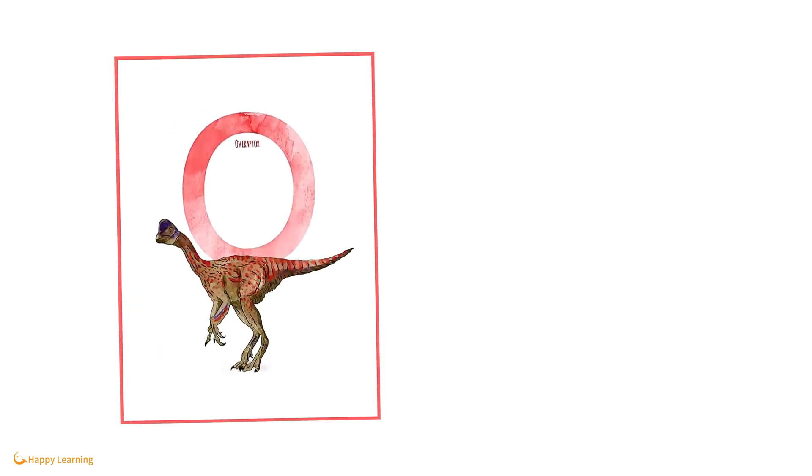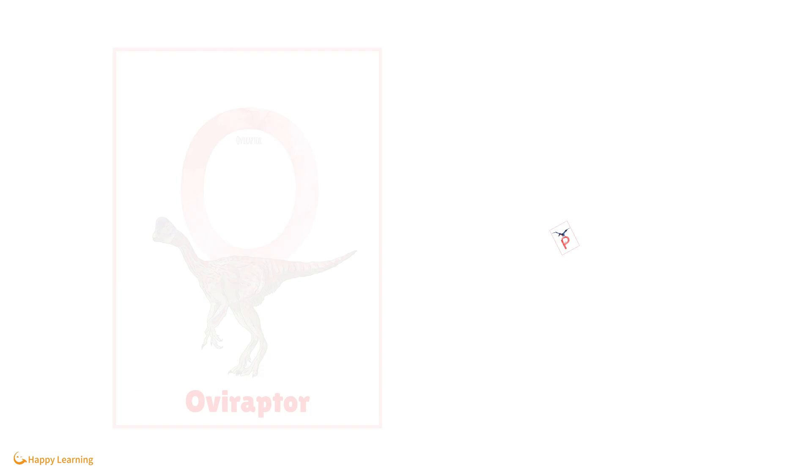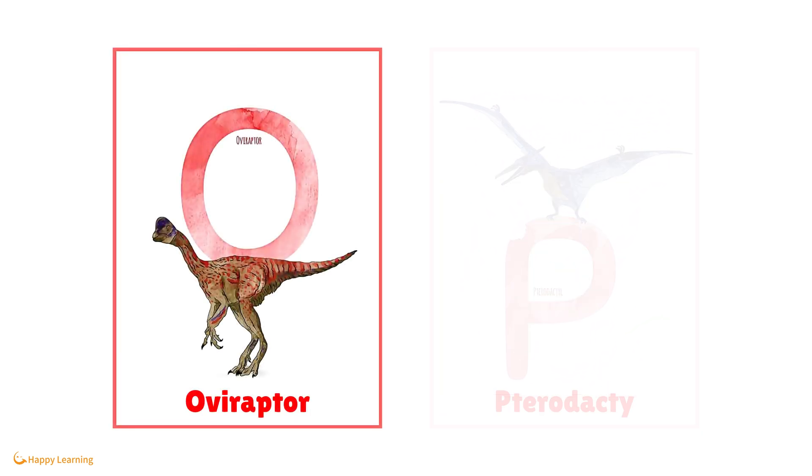O is for Oviraptor. P is for Pterodactyl.